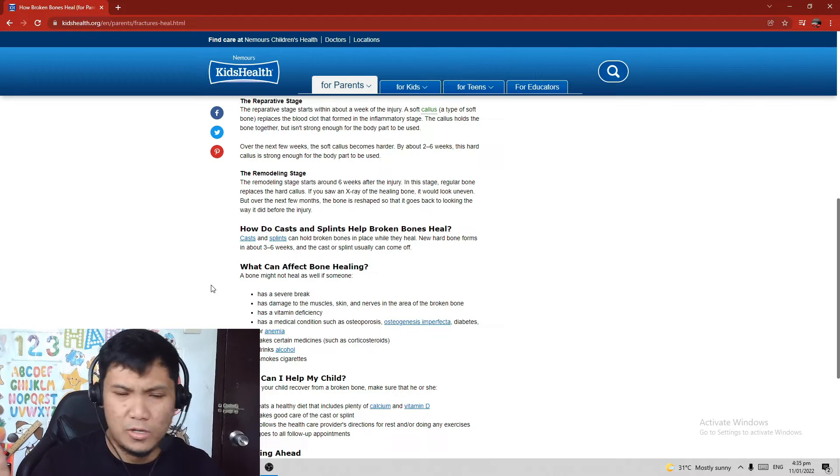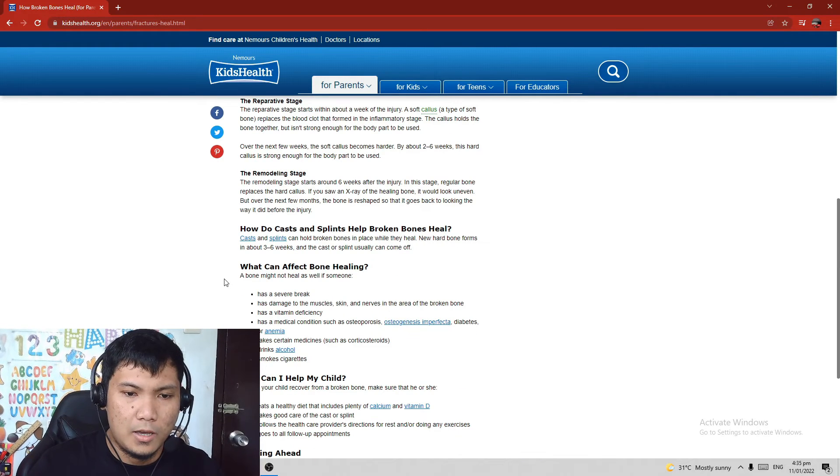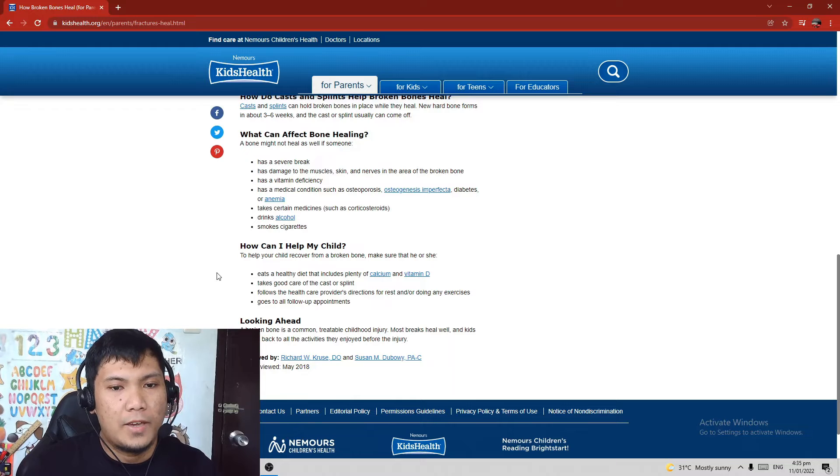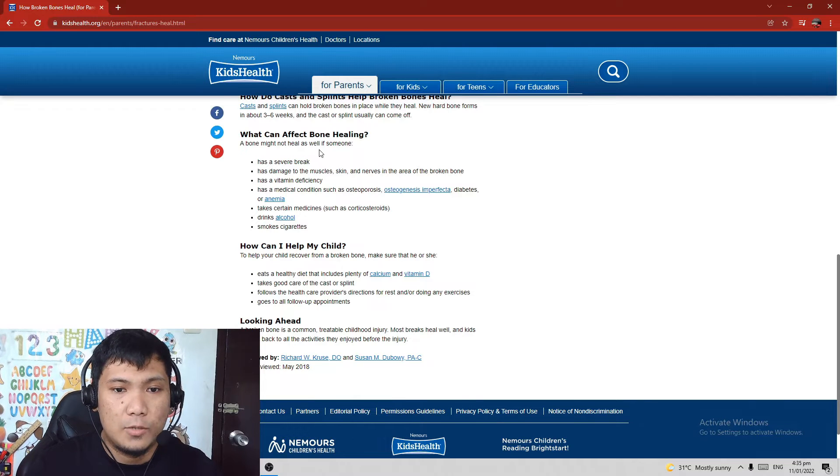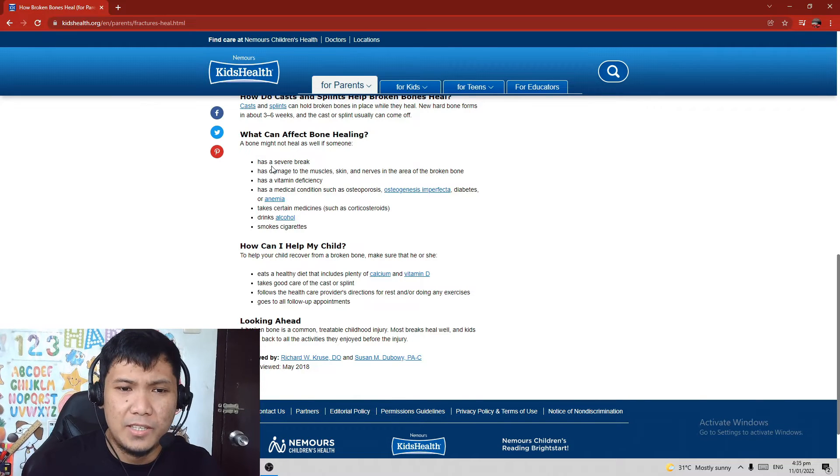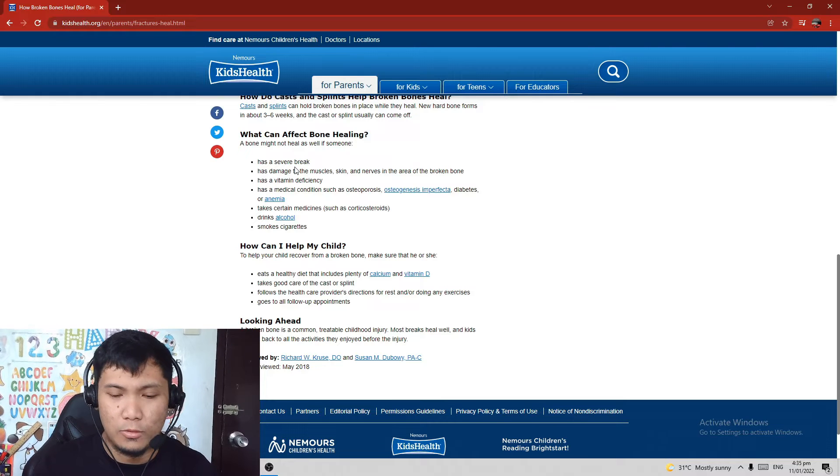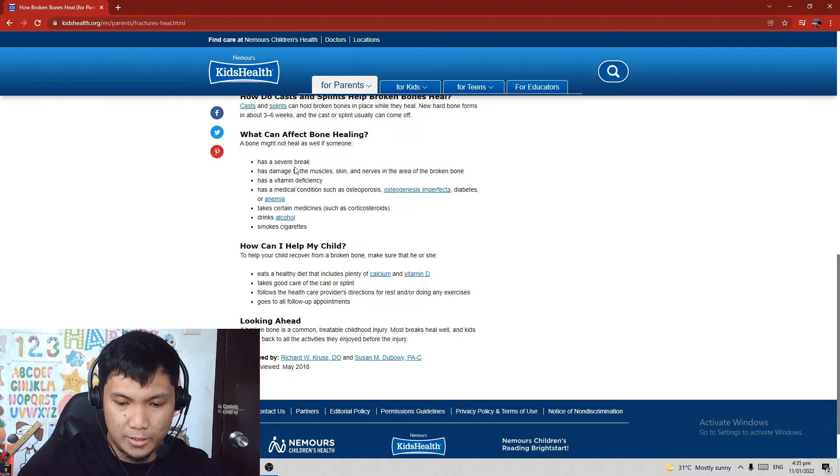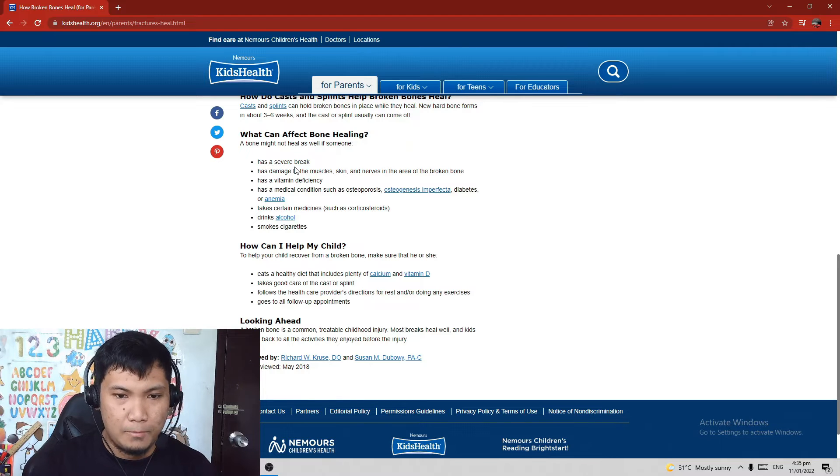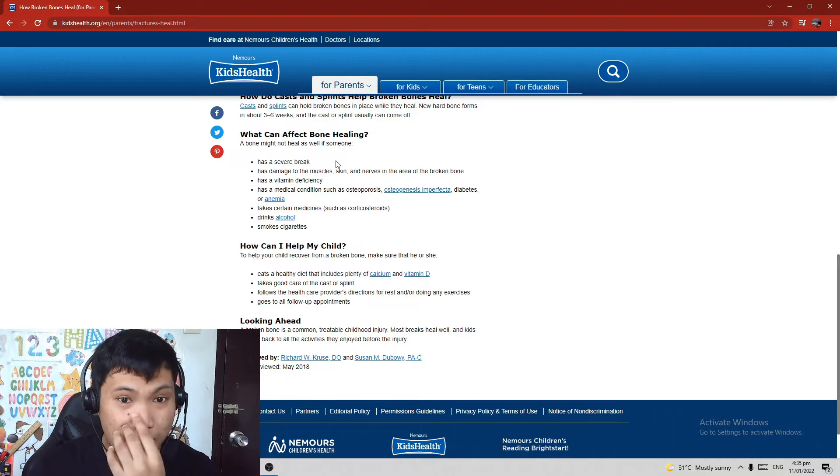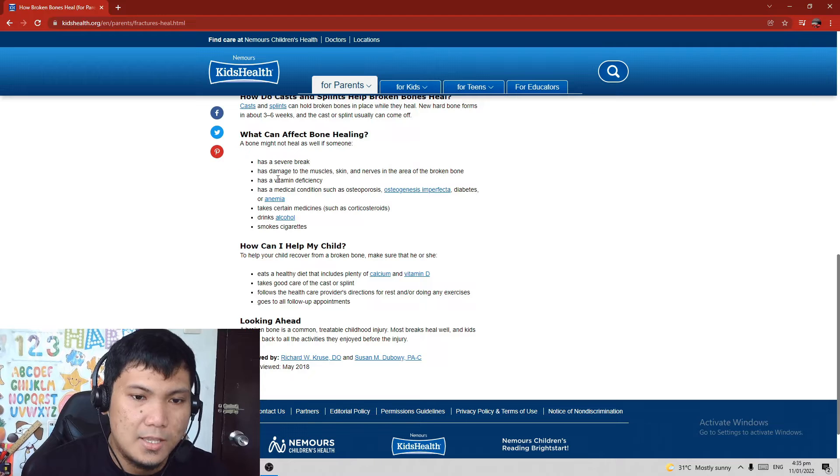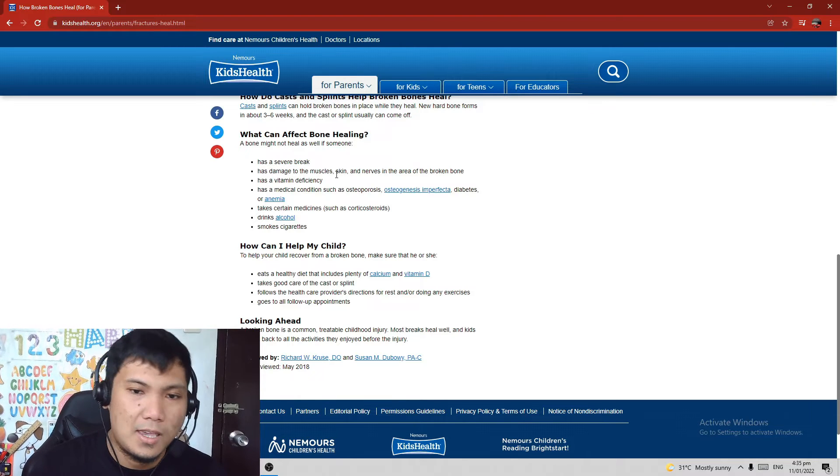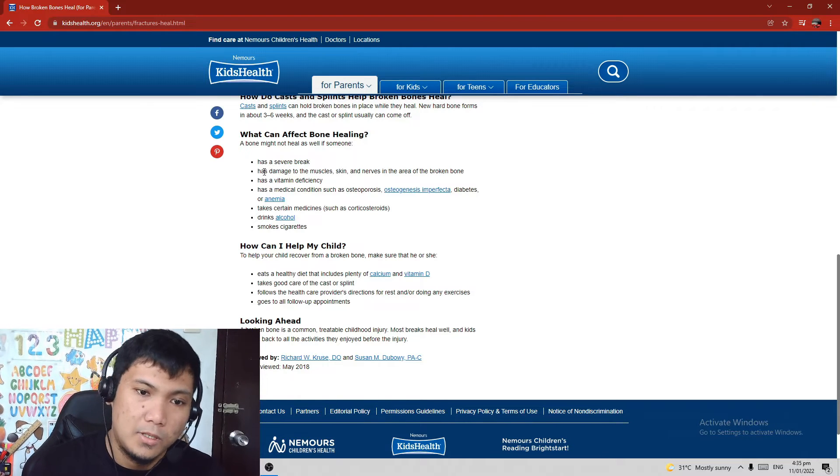What can affect bone healing? This is the tricky and very important part. A bone might not heal as well if someone has a severe break. Yung sobrang durog na durog na yung buto mo, like for example yung buto mo tos nadurog na yung part na yan, which can still heal because there's bone lengthening, pero yun yung napapatagal, it can really affect the bone healing process.